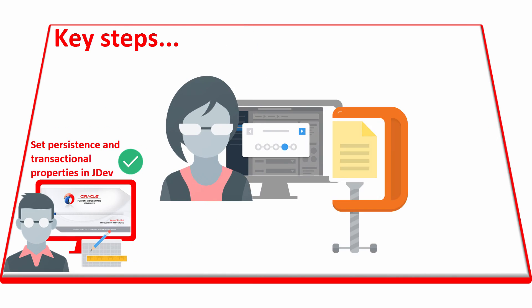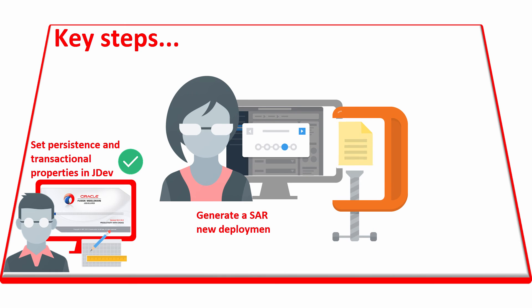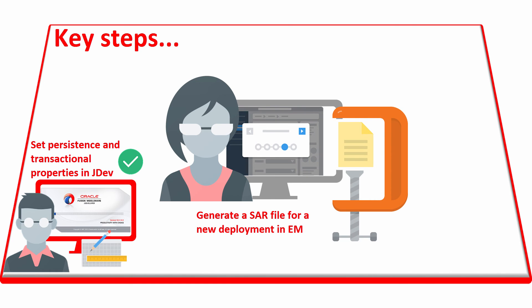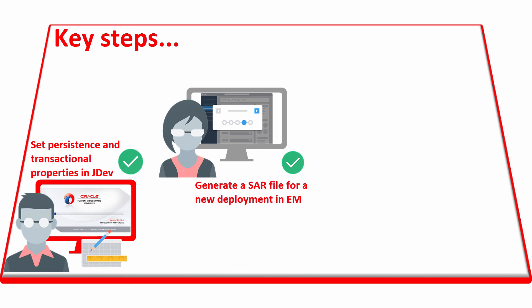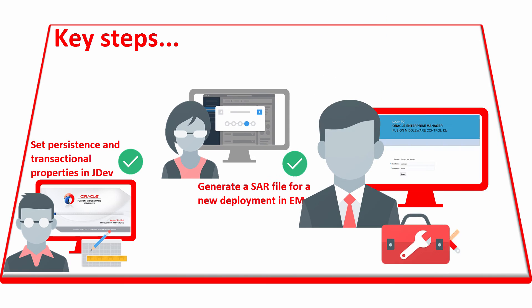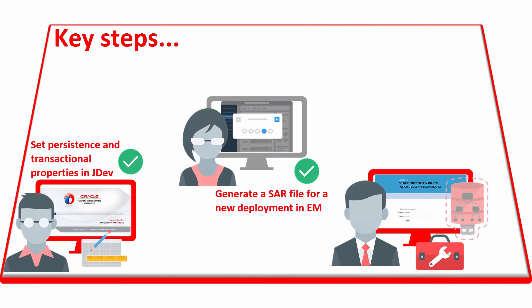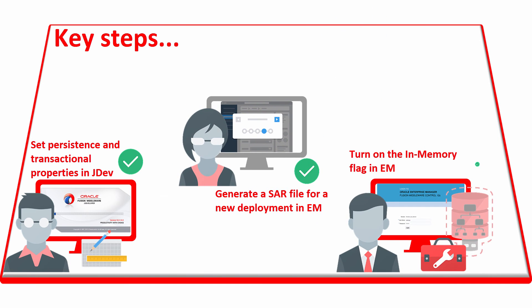The developer generates an application SAR file that's deployed to the SOA domain by the SOA administrator. And the SOA administrator turns on the in-memory flag in Oracle Enterprise Manager.